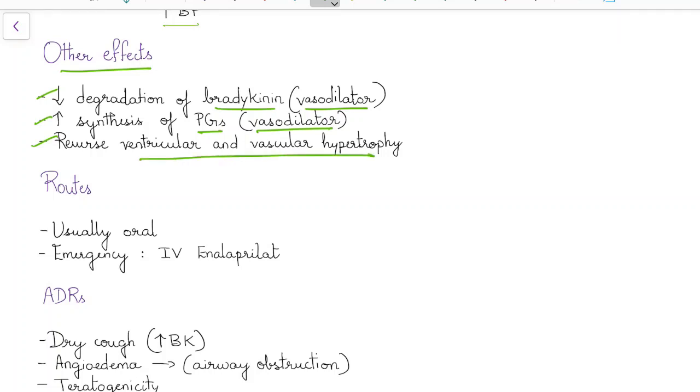What are the common routes of administration of ACE inhibitors? ACE inhibitors are usually given orally. In case of emergency they can be given as IV route, for example IV enalaprilat.